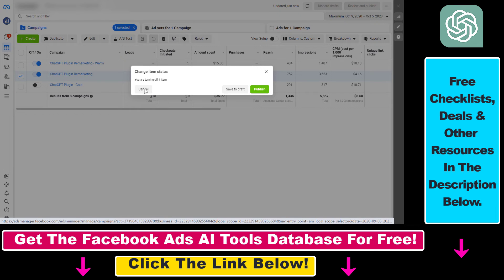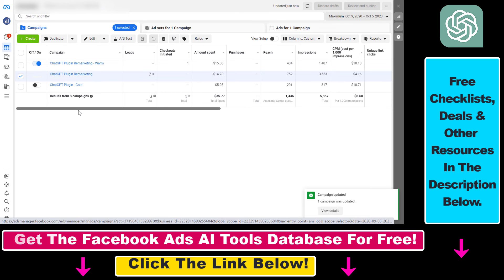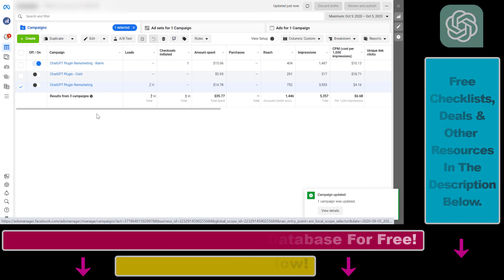Then confirm that you want to turn off this remarketing campaign by clicking on the publish button. So in summary, this is how to pause a Facebook ad or a Facebook ad campaign in Facebook Ads Manager.